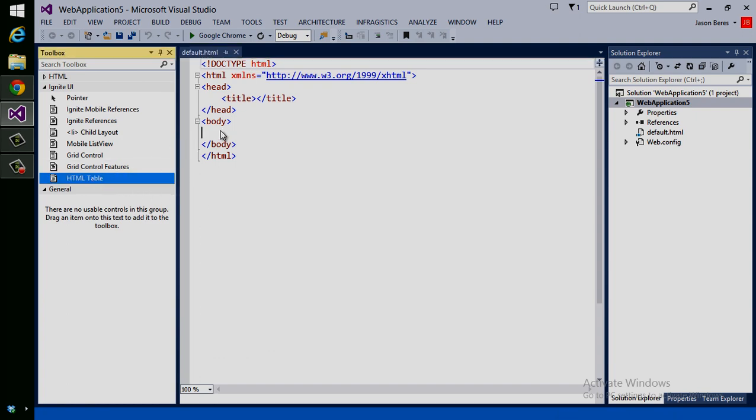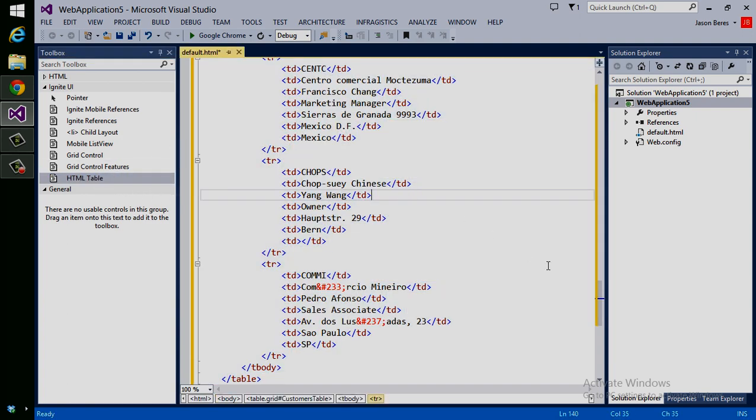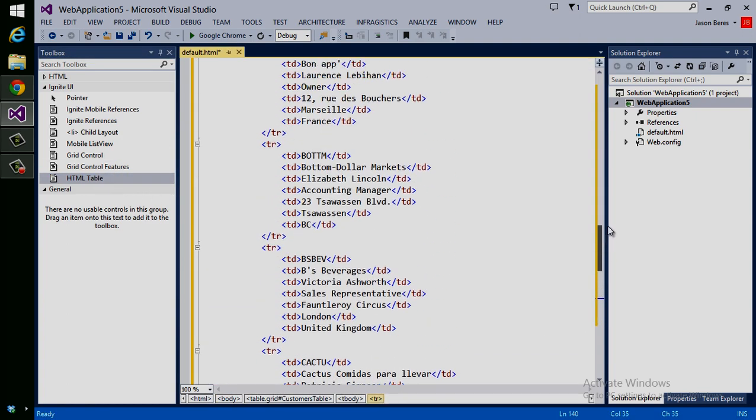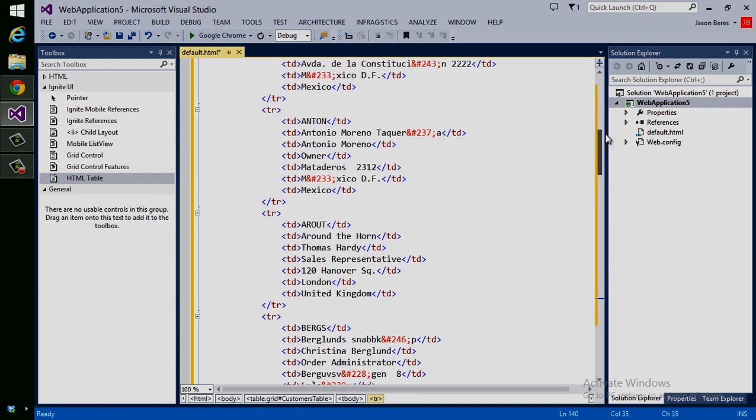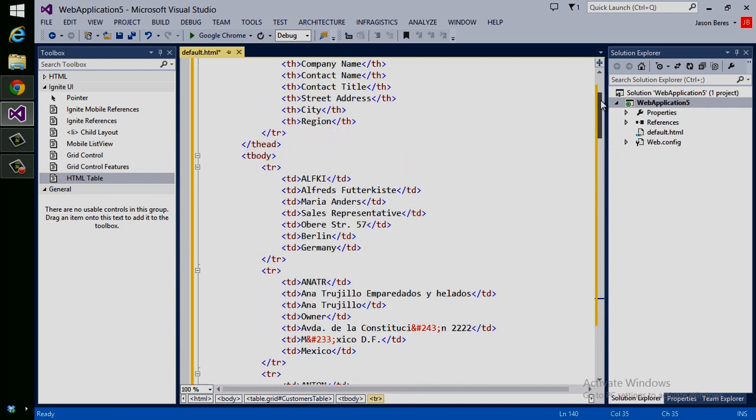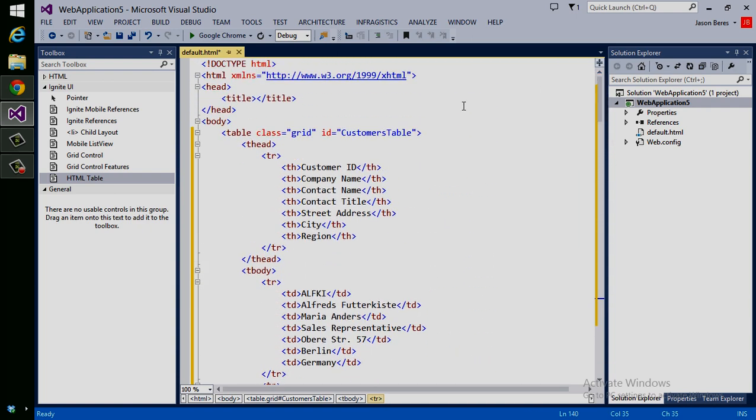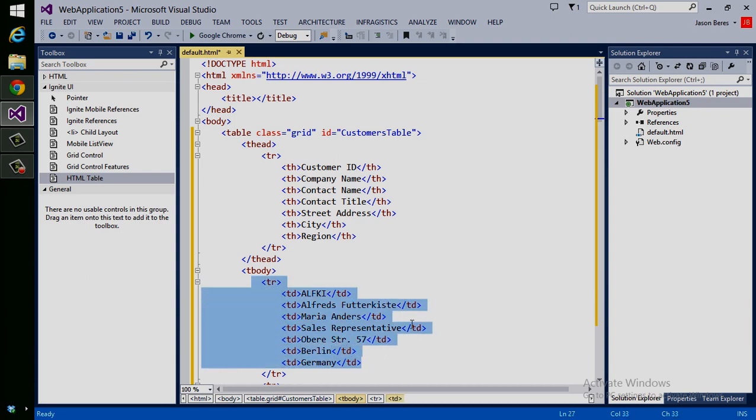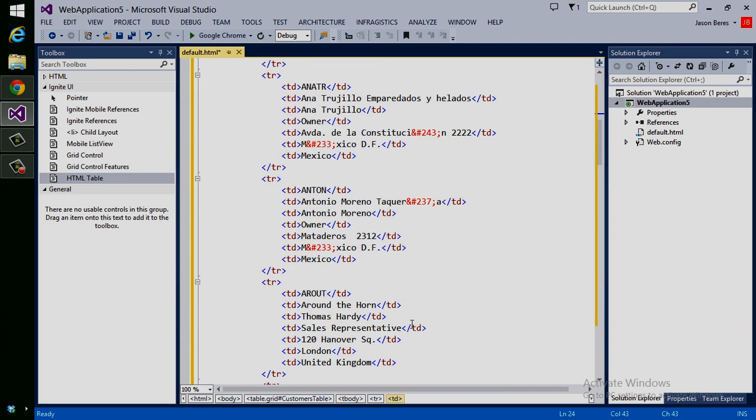What I'm going to do is drag an existing HTML table that I've created from my toolbox. You can see that all we have is a table head and a bunch of table rows, and this is data that comes in from the Northwind database.